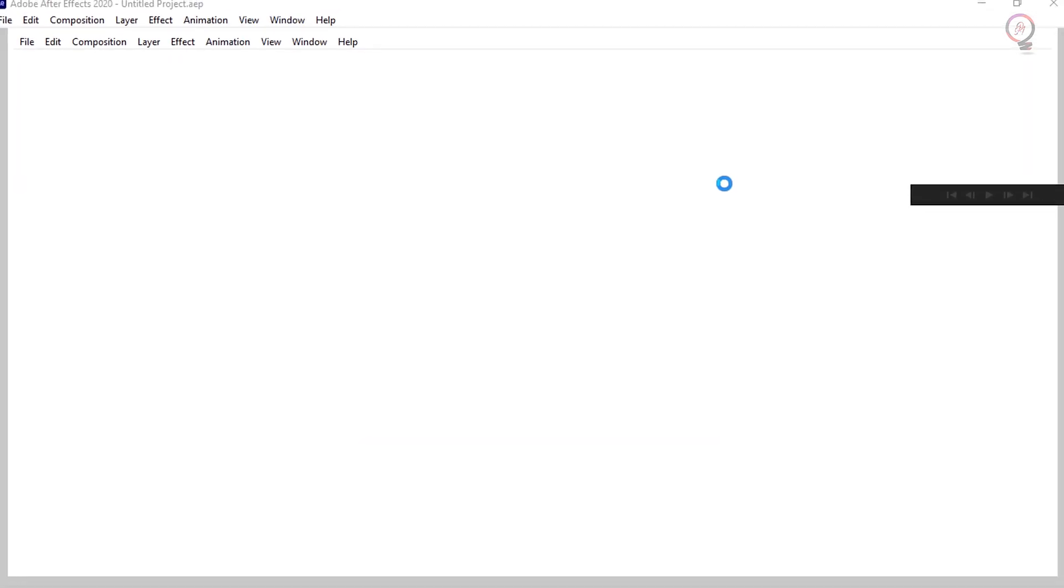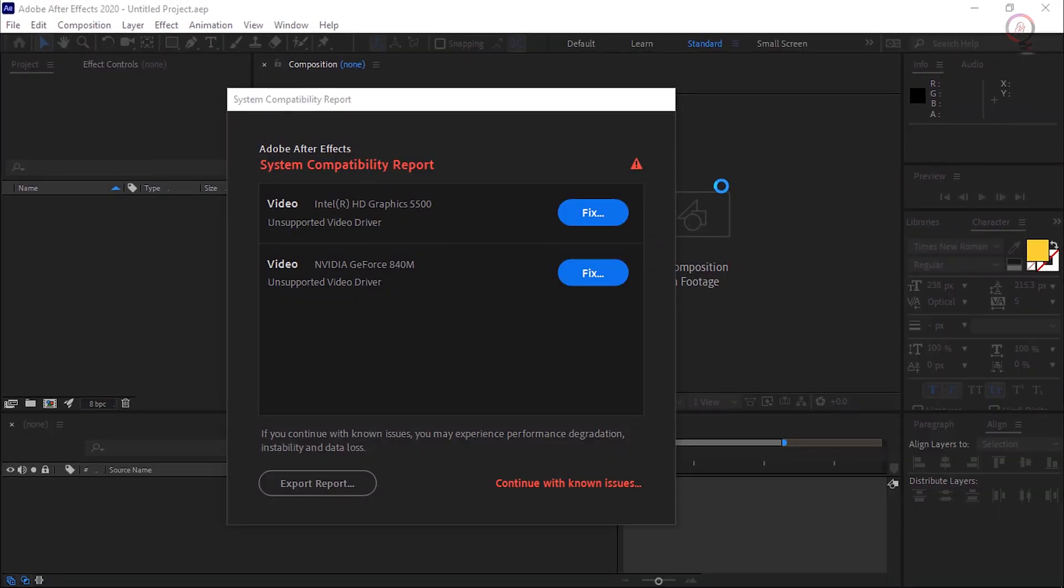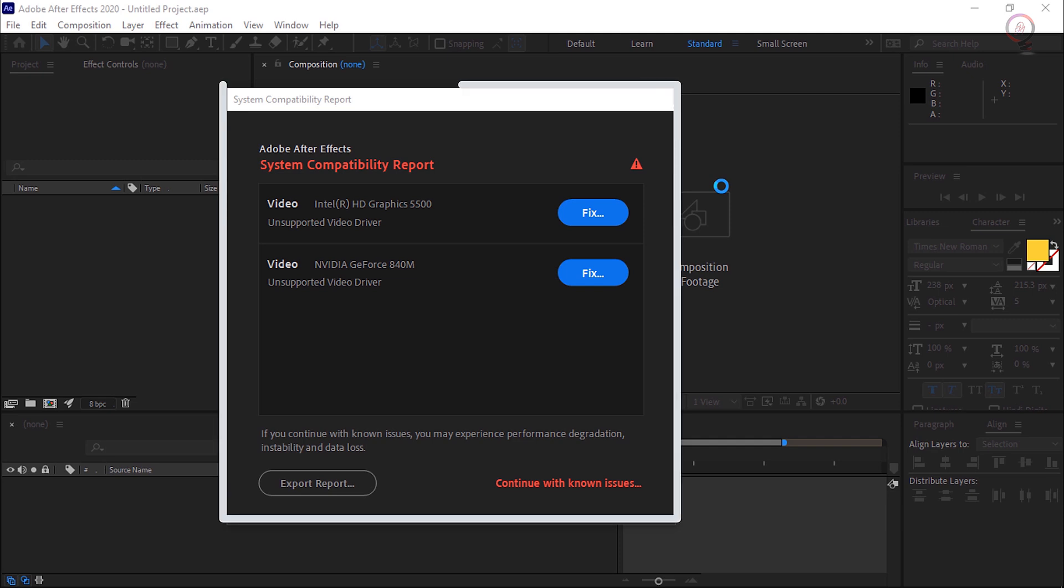Adobe After Effects includes System Compatibility Report to identify software or drivers with known issues, which may cause compatibility or performance problems. The report runs when the application is launched and is most commonly invoked due to outdated GPU drivers.